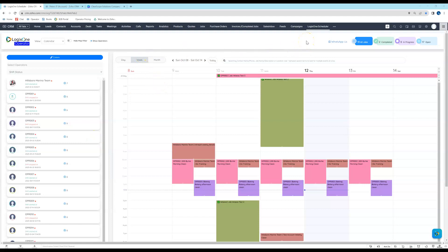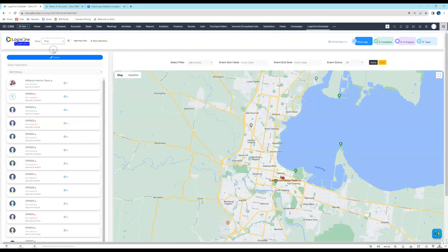To access the mapping functionality, all you need to do is be inside the Logix1 scheduler module inside your Zoho CRM environment, then navigate over to the view drop-down list and select Map. When you do, you'll be presented with a map where you can perform the mapping functionality.